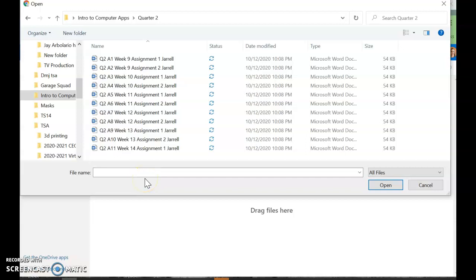Now, you need to make sure you have week 9, 10, 11, 12, and 13, Assignment 1 and 2. And then in week 14, you will only have Assignment 1, the Thanksgiving flyer.